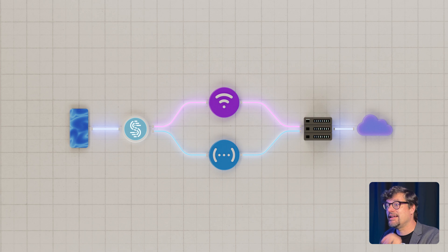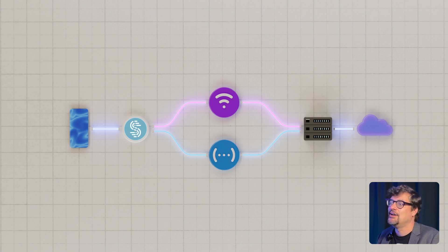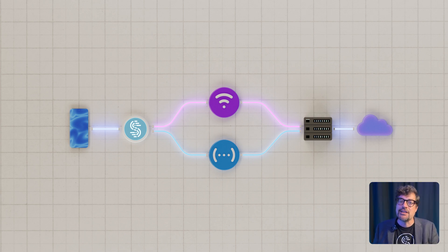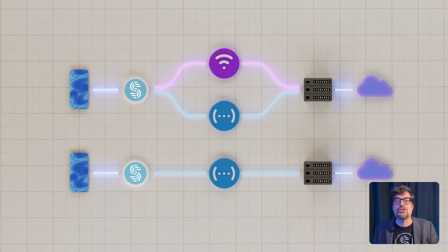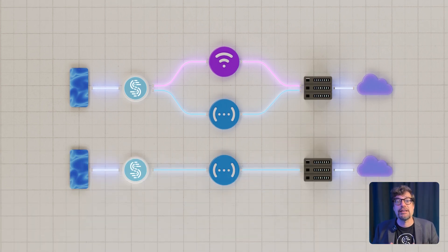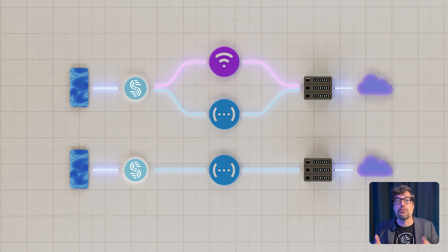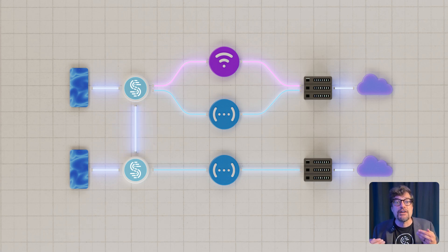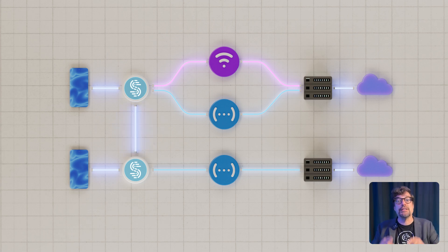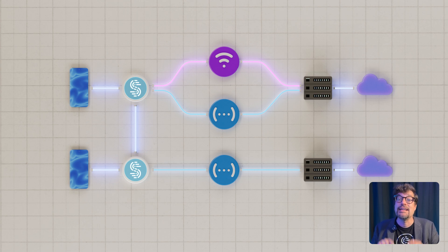It's called pair and share. With pair and share, you can easily share 4G and 5G cellular connections back and forth between multiple Speedify users on the same local network, securely, wirelessly, and automatically.